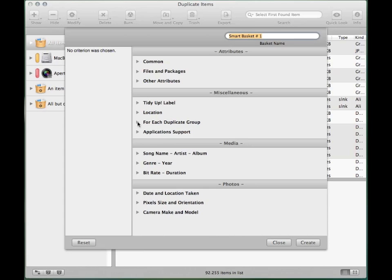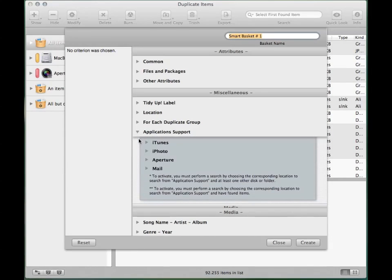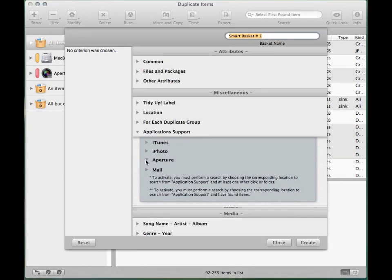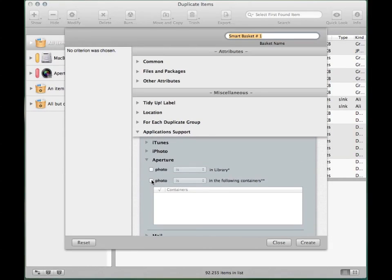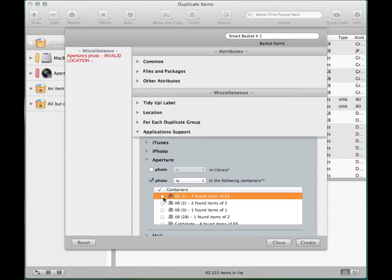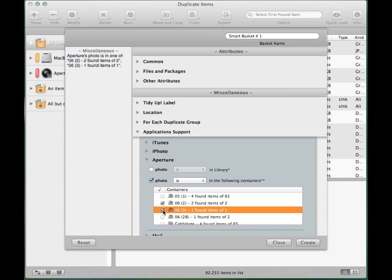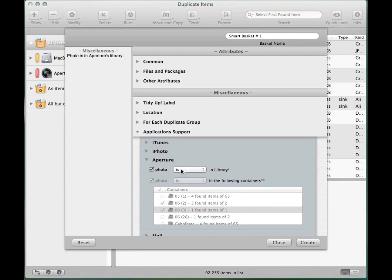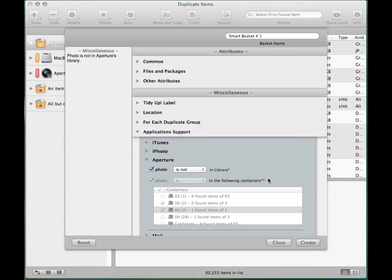Now there are several types of smart baskets you can create, depending on which photos you want to keep. You can decide to create a smart basket with all the found photos containing a specific project and keep them. Or if, for example, you have also searched in another volume other than Aperture library, you can move all those pictures to a new folder to later import them into the library.